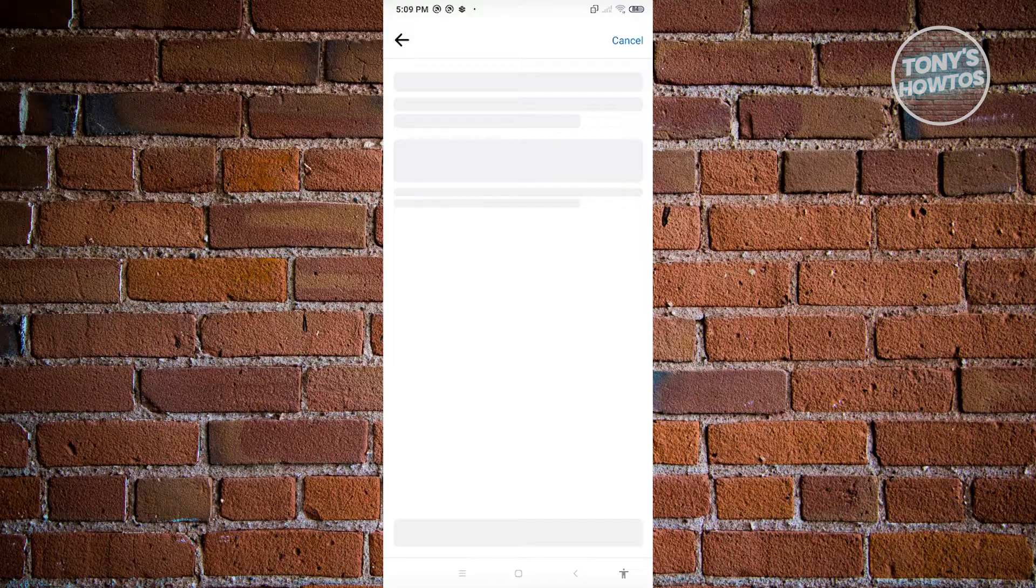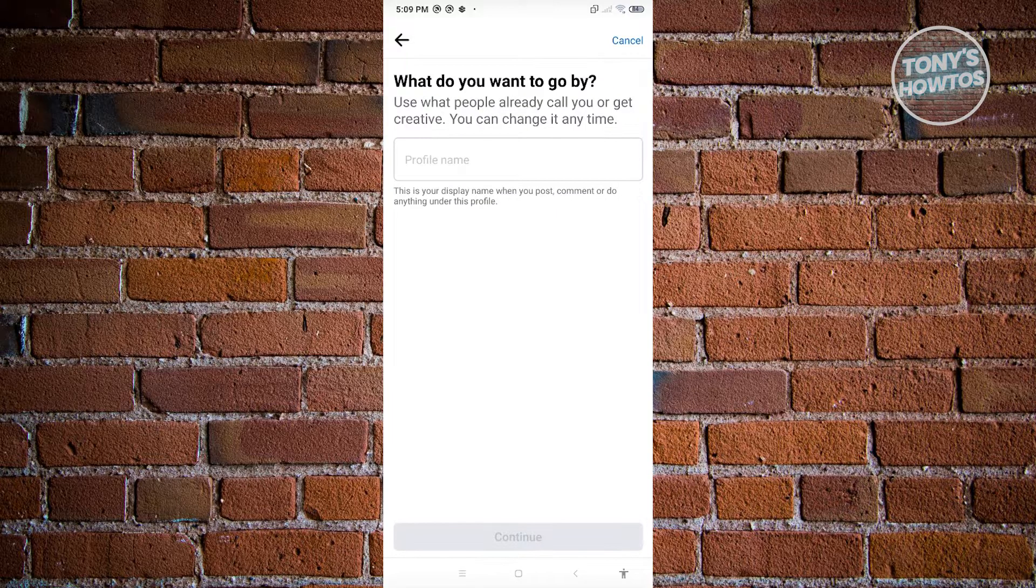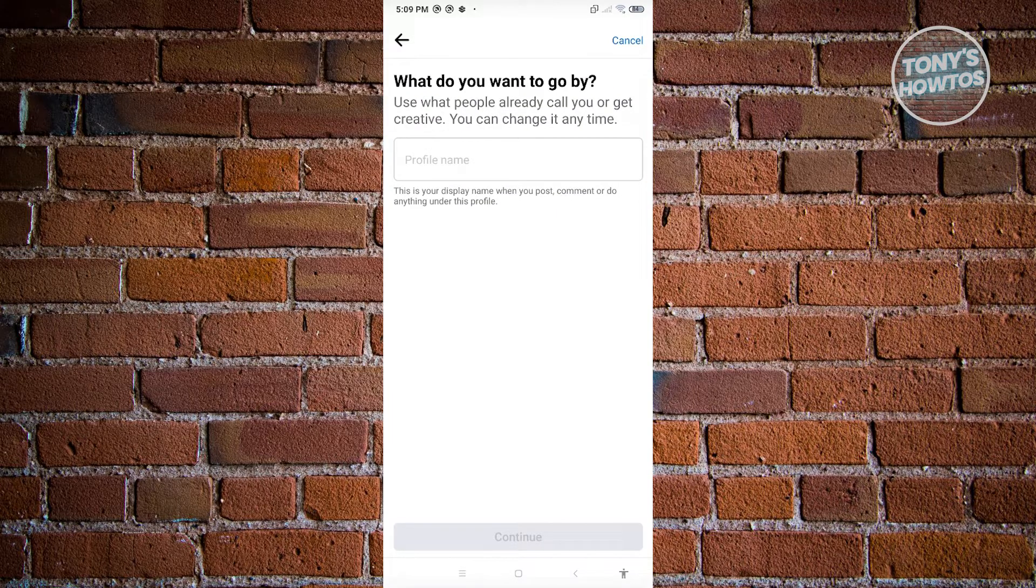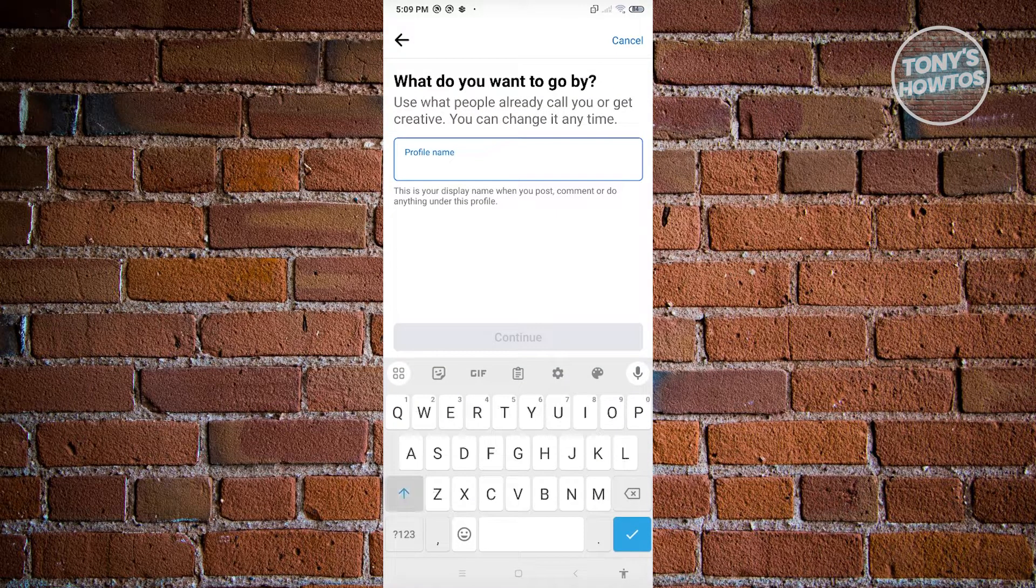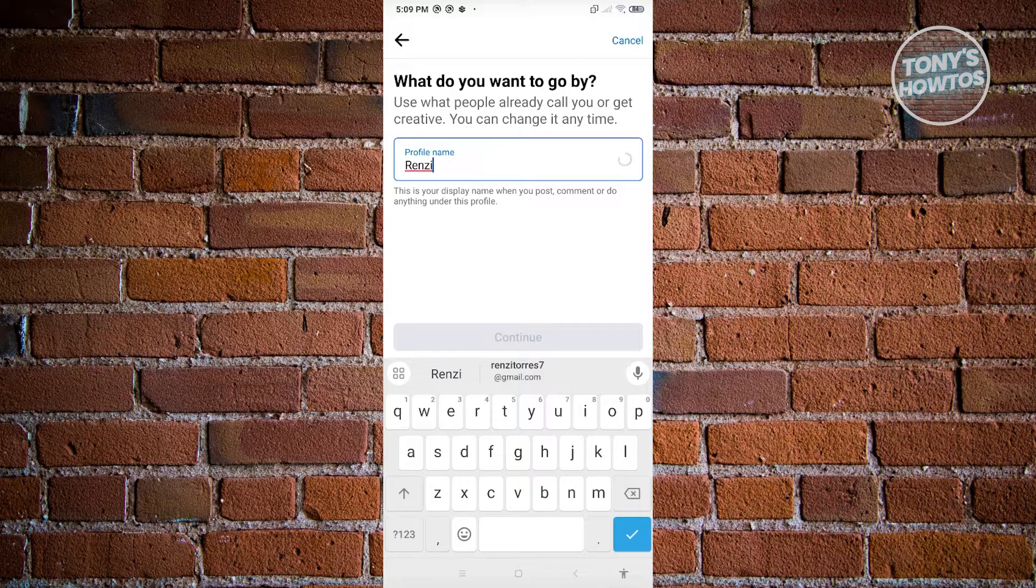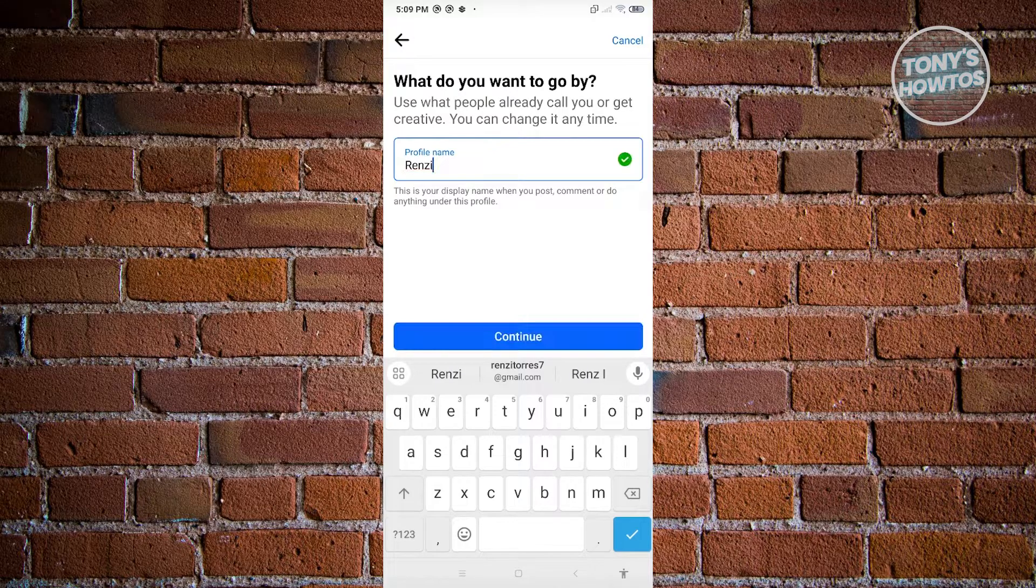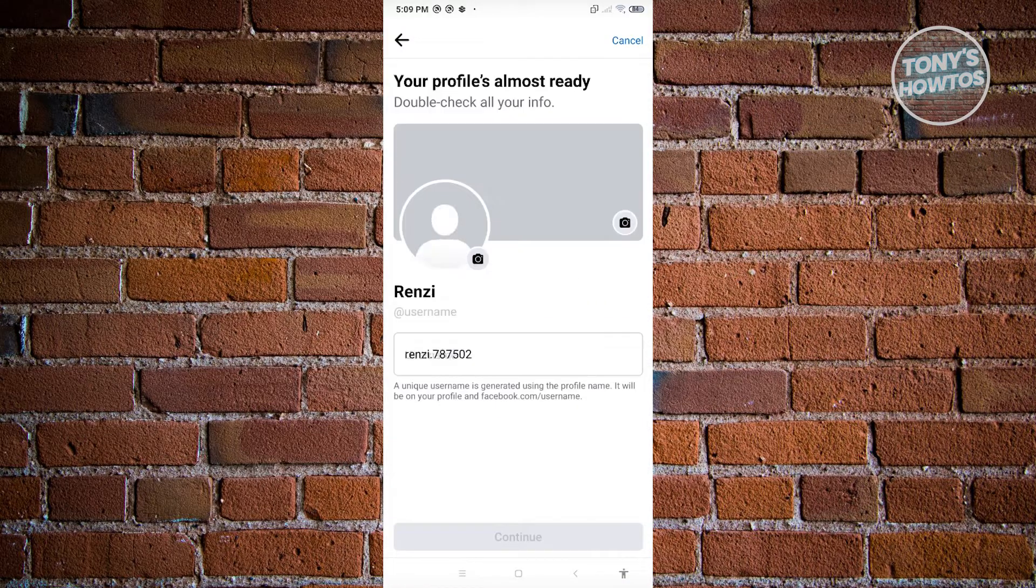So for now, let's just click on Get Started. From here, it's going to ask for your name. So for now, I'm going to say, for example, there's my name. And from here, let's hit Continue.